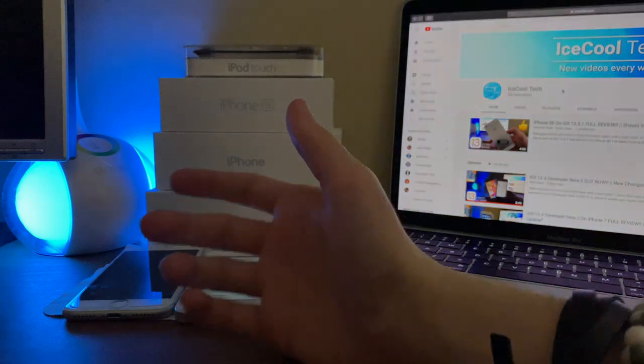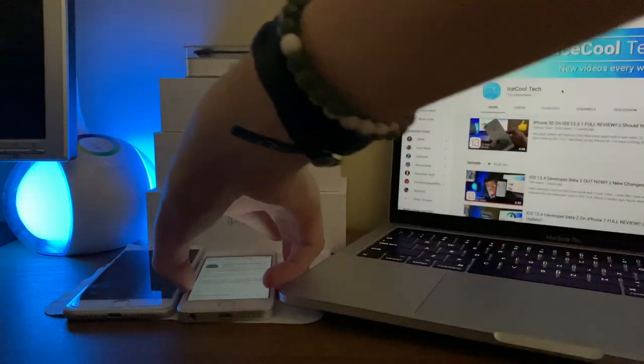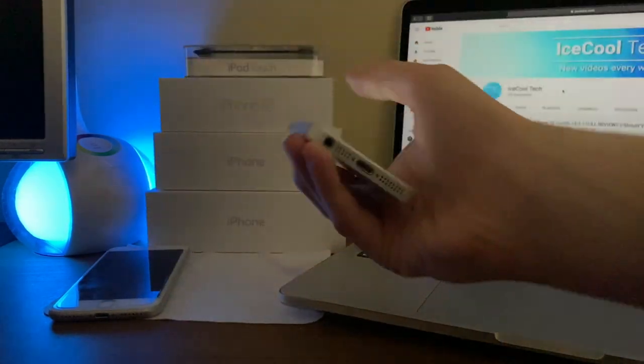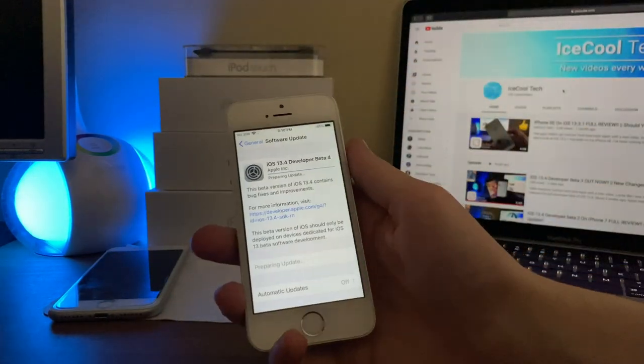Today Apple has decided to release iOS 13.4 Developer Beta 4.